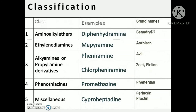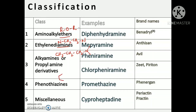To summarize the classification of antihistaminic agents: the first class is aminoalkyl ethers, with general formula R-O-R', example diphenhydramine, brand name Benadryl. The second is ethylenediamine derivatives containing N-CH2-CH2-N, example mepyramine. The third is alkylamines or propylamine derivatives — pheniramine, brand name Avil, and chlorpheniramine found in cough syrups. The fourth is phenothiazine derivatives, example promethazine. There is also a miscellaneous class, example cyproheptadine.